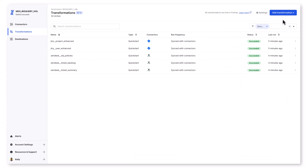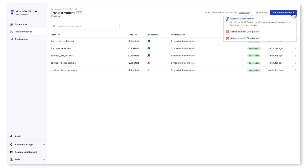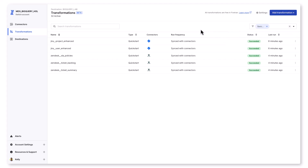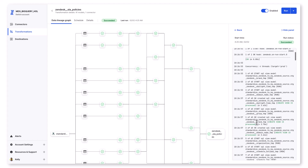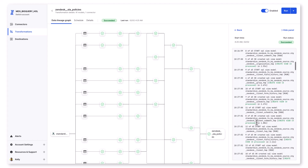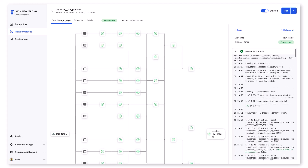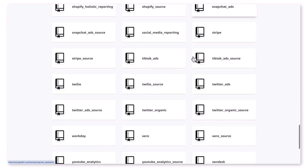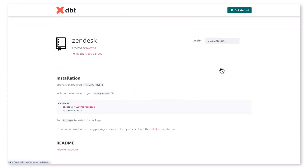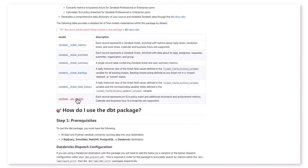I want to circle back to Fivetran transformations. Fivetran provides seamless integration with DBT, including more than 20 quick start data models — including for two of the connectors I set up today, Jira and Zendesk. The quick starts allow you to automatically produce analytics-ready tables using pre-built data models, with no code, no additional DBT projects, or third-party tools required. You can also connect to your own DBT Core project with dozens of additional DBT packages Fivetran has developed. Transformations include integrated scheduling — they automatically trigger model runs following the completion of Fivetran connector syncs. DBT Cloud is also now supported, giving you three options for whatever transformation needs you have.